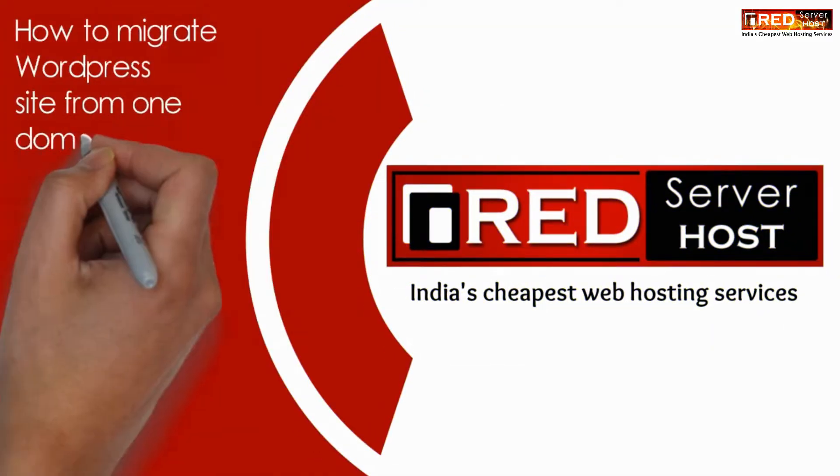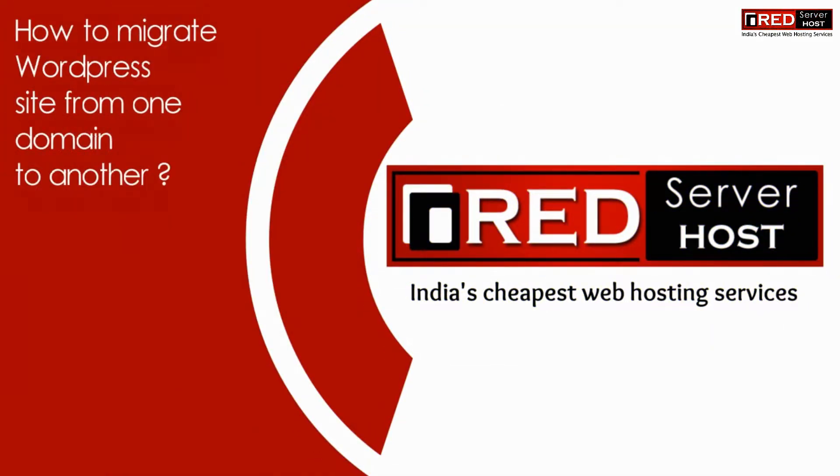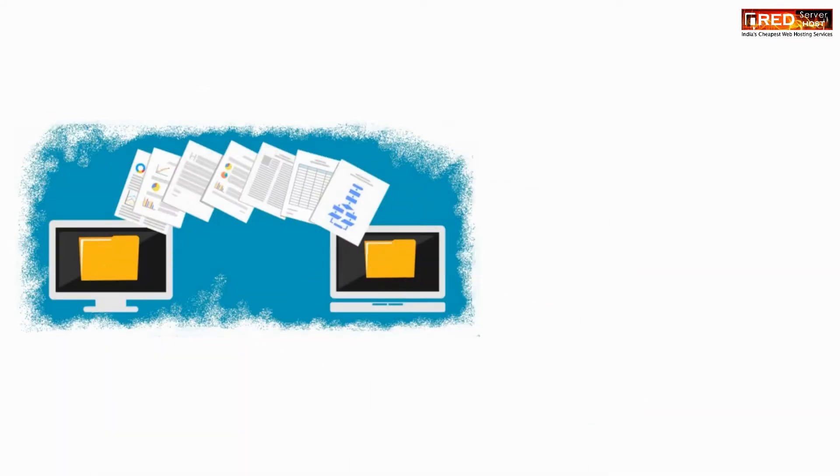Today in this video we will learn about how to migrate a WordPress site from one domain to another.